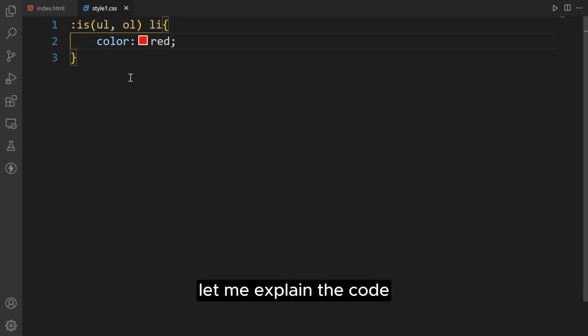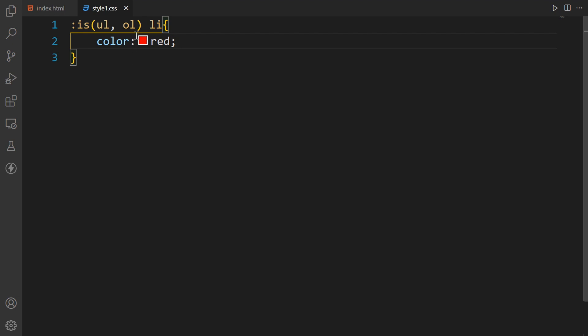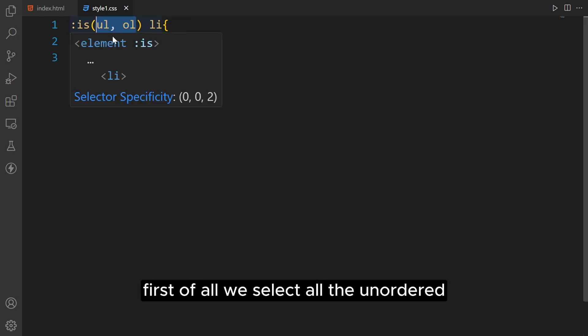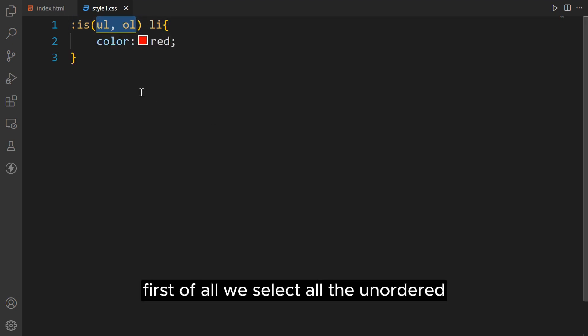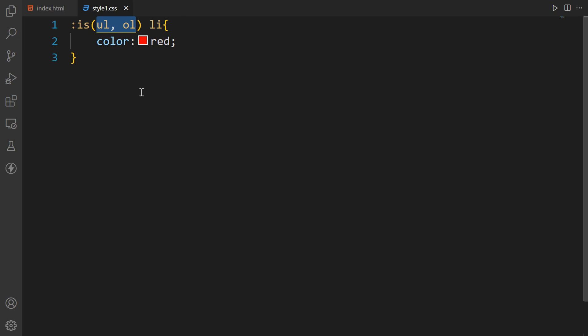Let me explain the code. First of all we select all the unordered and ordered lists on the page, and then apply style to all the list items.